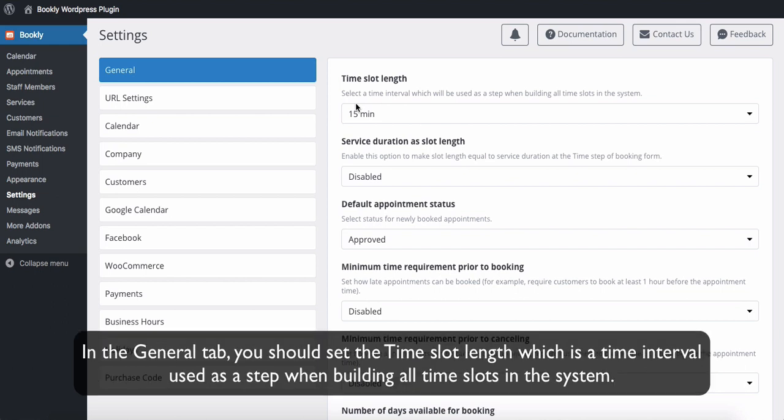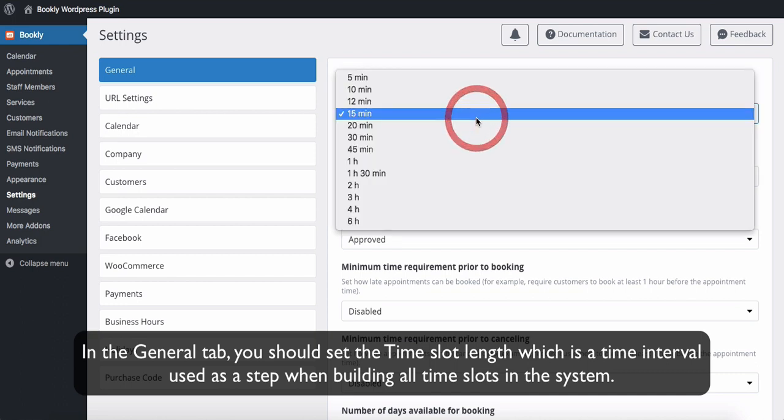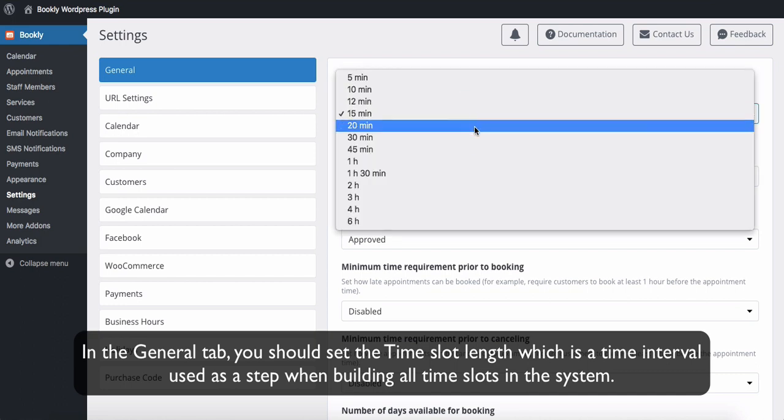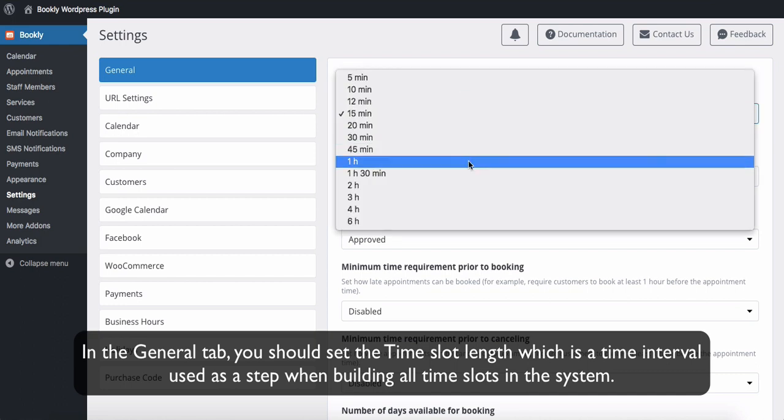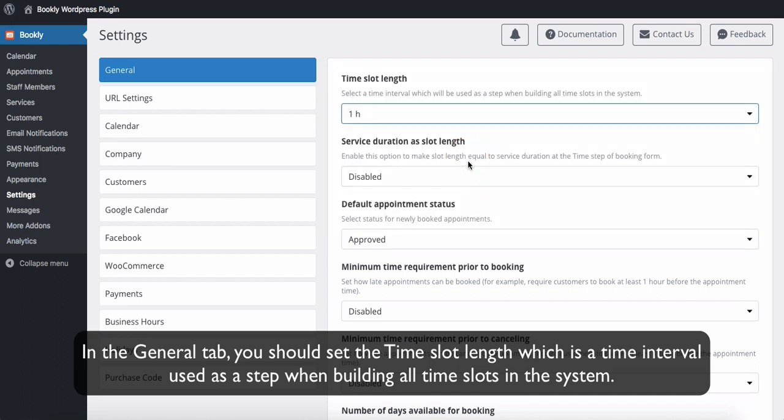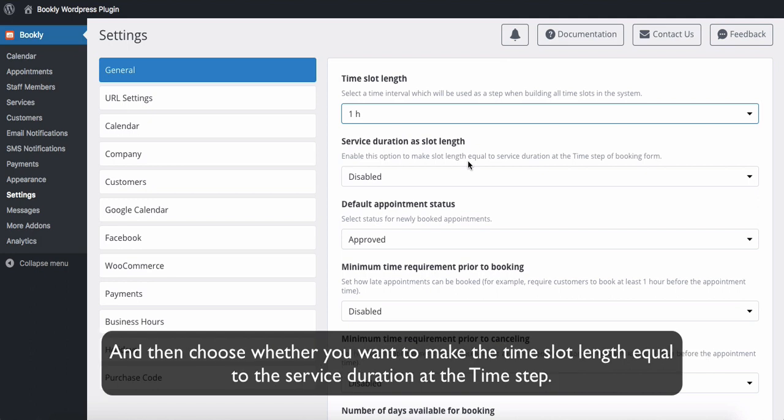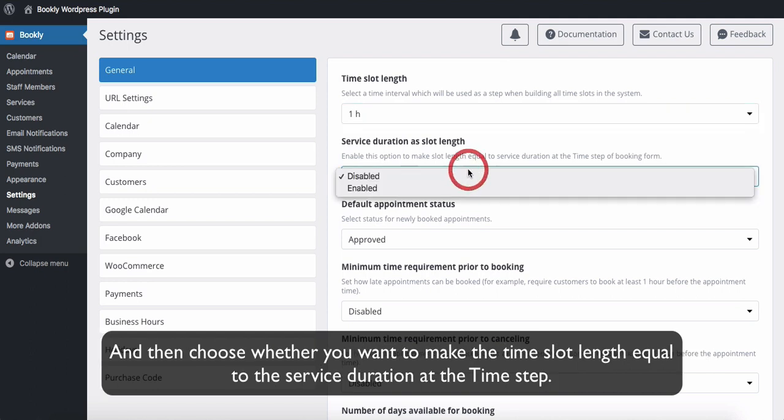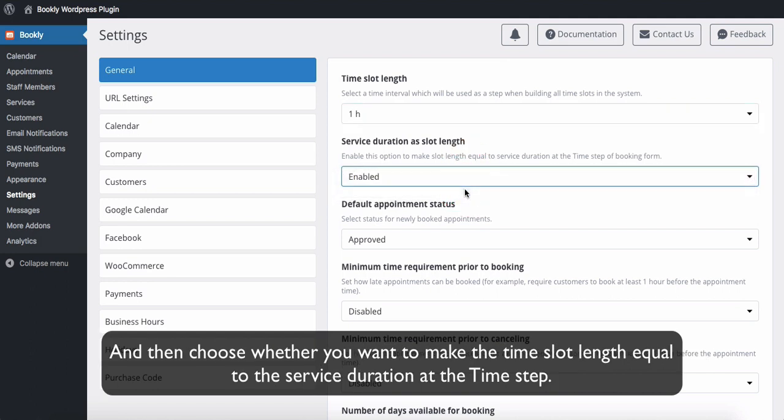In the General tab you should set the time slot length, which is a time interval used as a step when building all time slots in the system, and then choose whether you want to make the time slot length equal to the service duration at the time step.